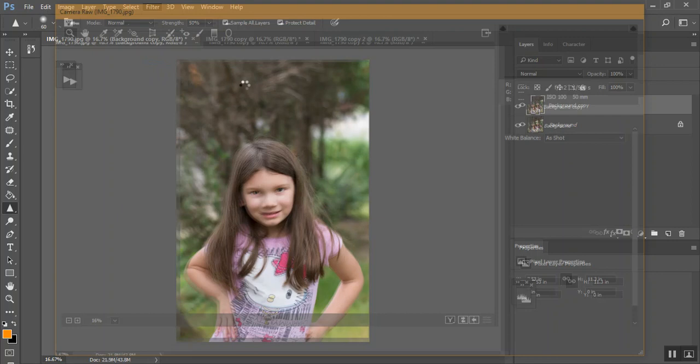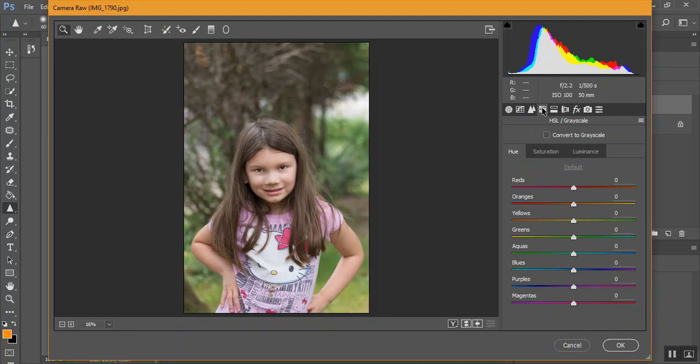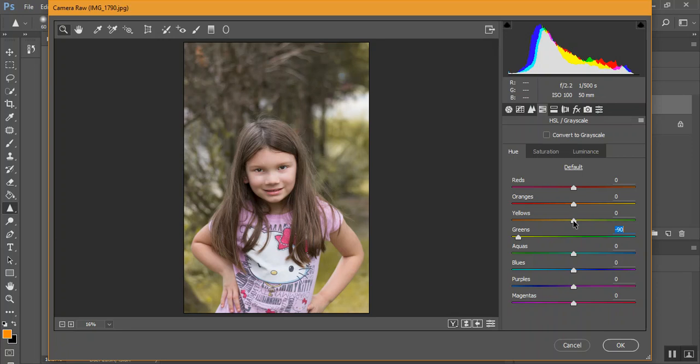And then I'm going to go over to my HSL in Grayscale. And I'm just going to pull my green slider to the yellows. And if you want to add a little bit of orange to your yellows, you can pull your yellows over to the orange area.